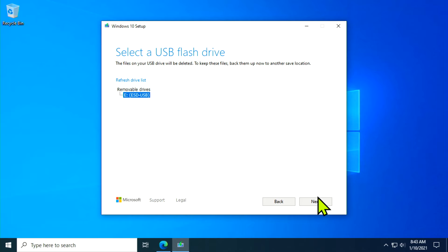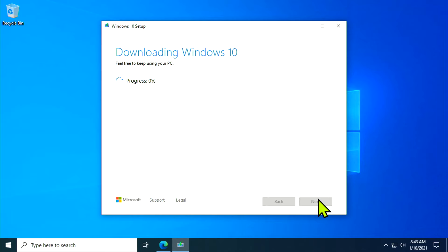Please note that it is vital that you back up all files you have on your thumb drive before proceeding, because it's going to delete everything. Once you've selected your drive, click Next to begin the Windows 10 download.